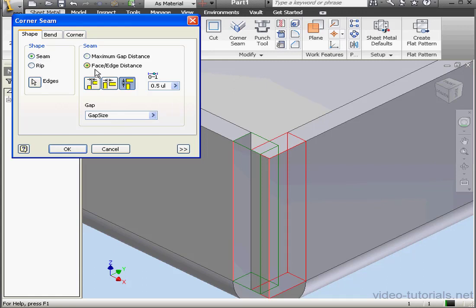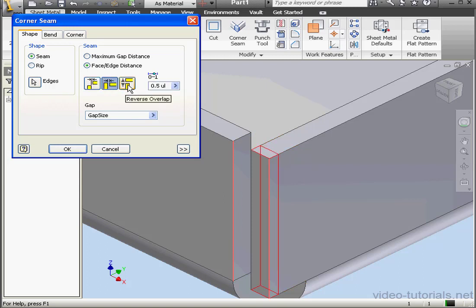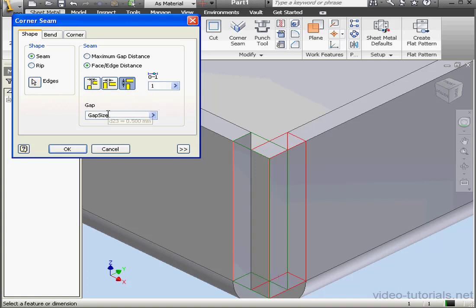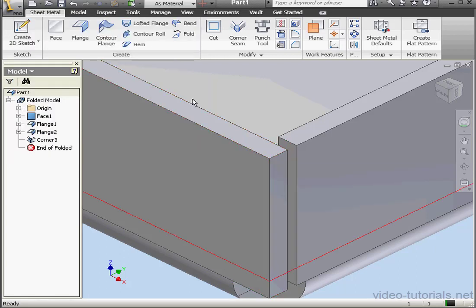The three options we have in this mode are No Overlap, Overlap, and Reverse Overlap. To the right we have a scale similar to our previous scale. Let's enter 1 standing for 100% overlap. The gap size below is equal to the thickness of the material. Let's divide it by 2 to make the gap smaller.